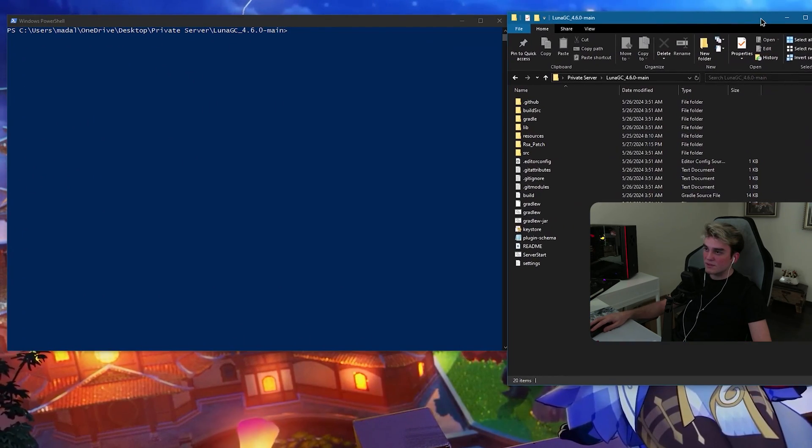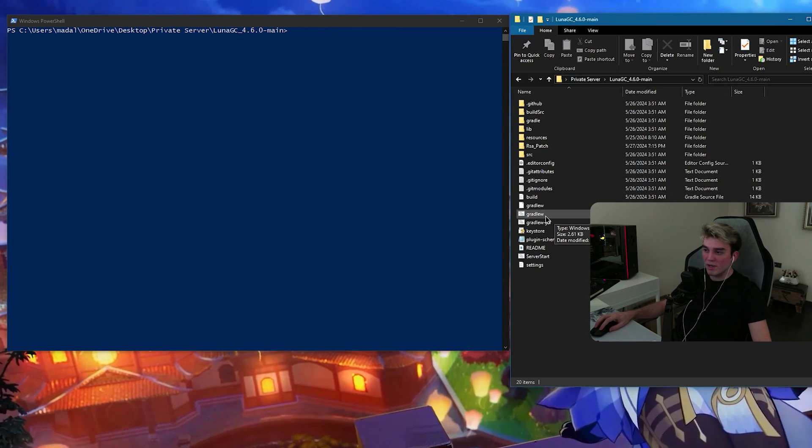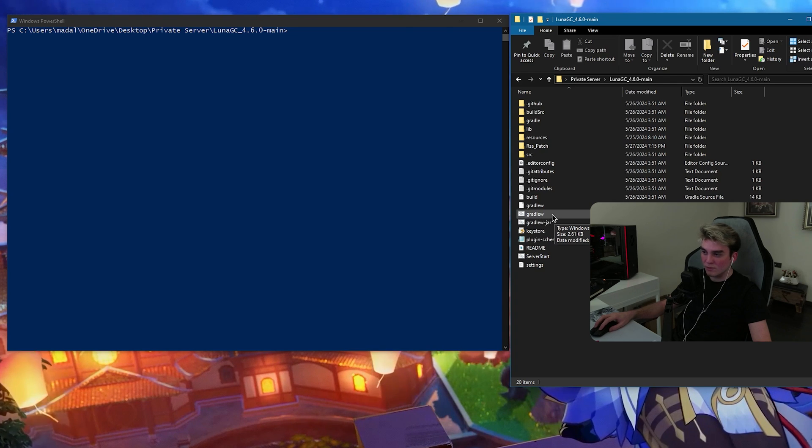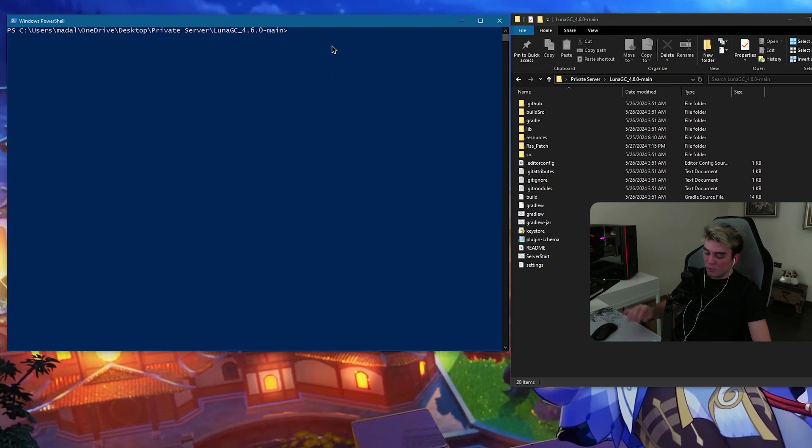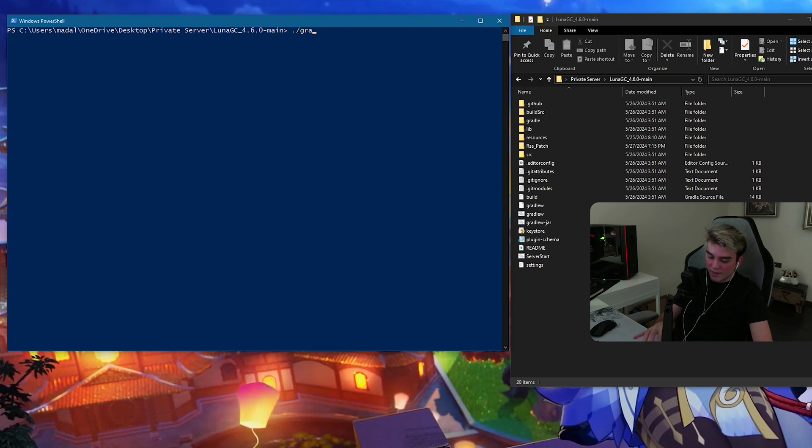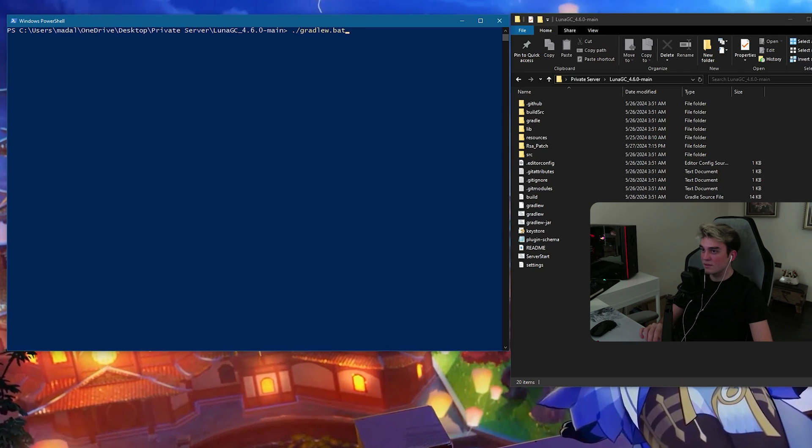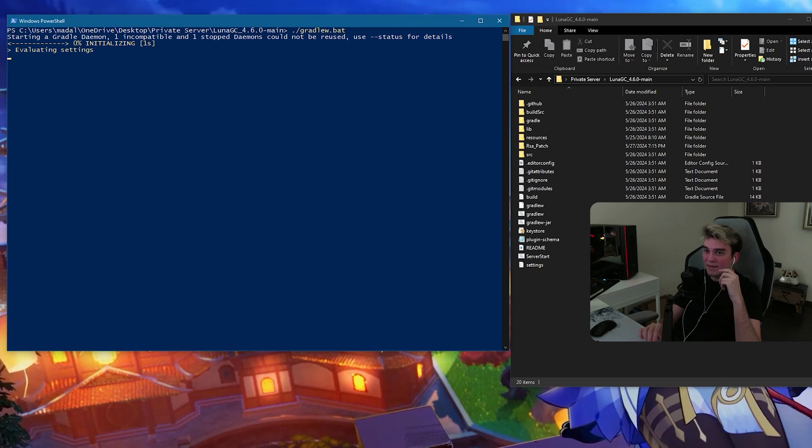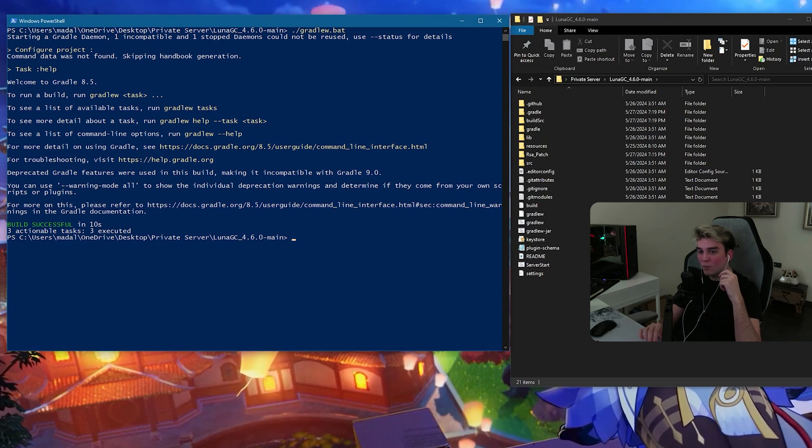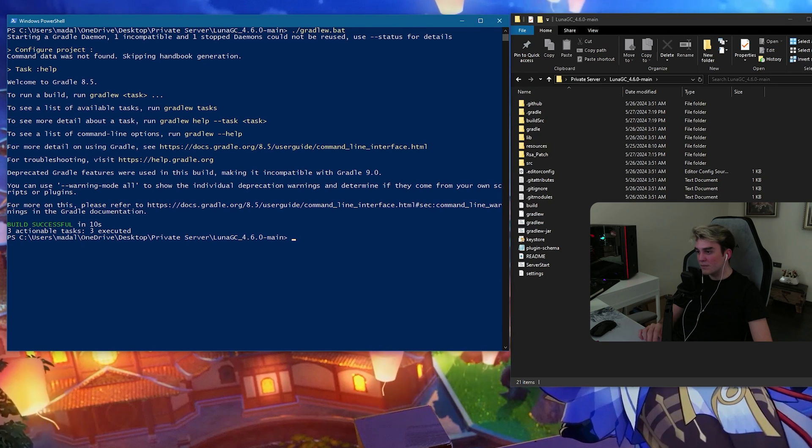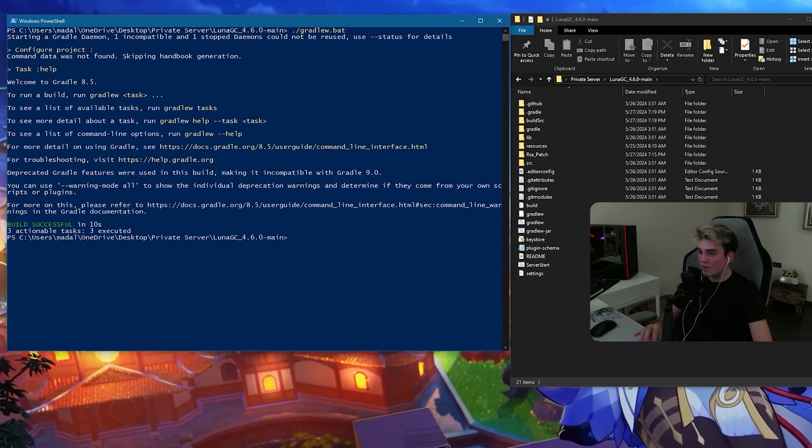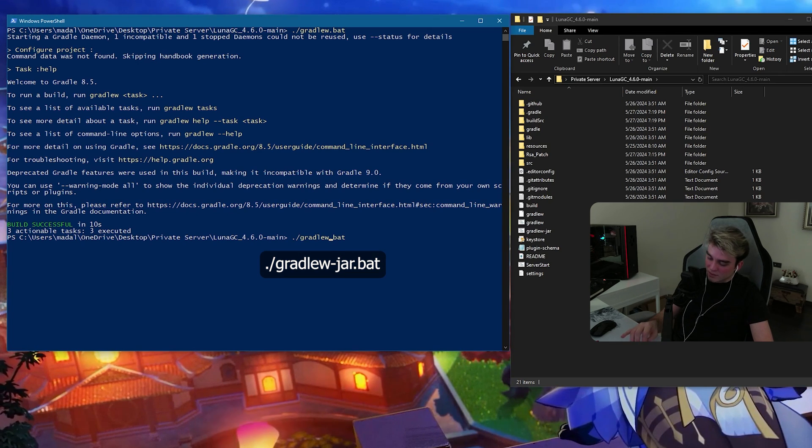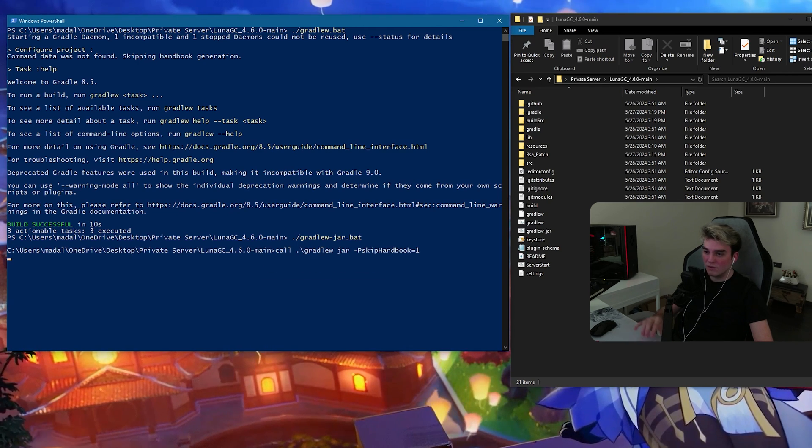What you need to do is run these two files. But first one, you have to run the normal GradLU and then the jar one. This is very important. So, how we do it is dot slash GradLU dot bat and click enter. This can take a while. When it says build successful, run dot slash or what you could do is press the upper key and make it jar. And run it.